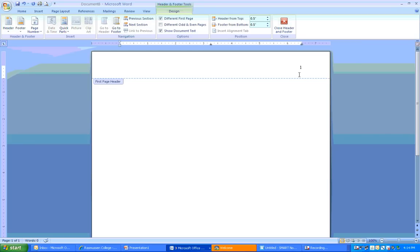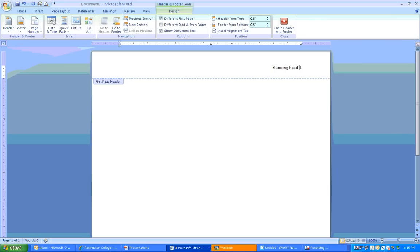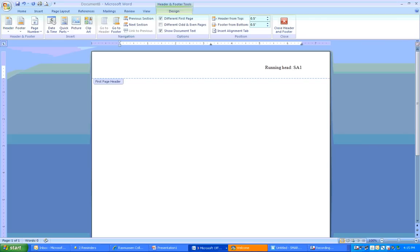And what you should do next is write the words running head. Now, what running head means is this is the running header that you're going to use from here on out. It's signifying to the reader what your title is and what the header is going to be. So, just put a colon, and then you're going to abbreviate your title. For our sample page, you're going to put sample title page. Make sure that you press all caps here. The header should be in all caps. Sample title page.